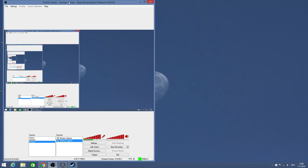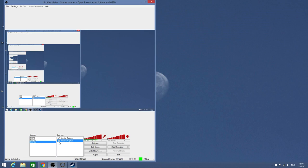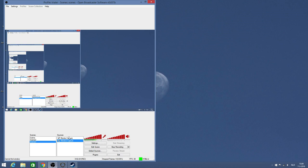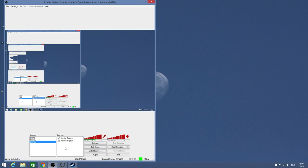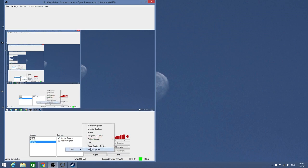Now let's go to Open Broadcaster Software. I'm running the monitor capture at this point, but if you want to record gameplay footage from DOSBox games, you need to have window capture. You can do that by clicking the right mouse button, add, and it says window capture. Add that to the sources.